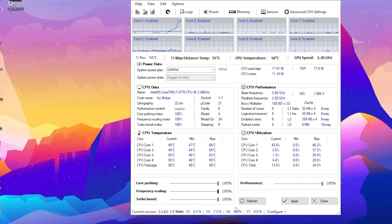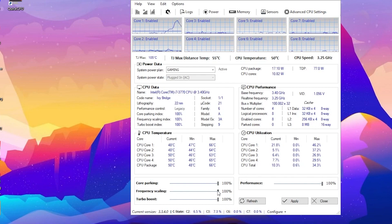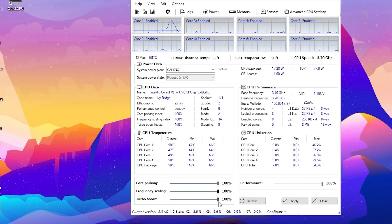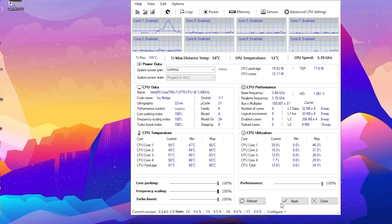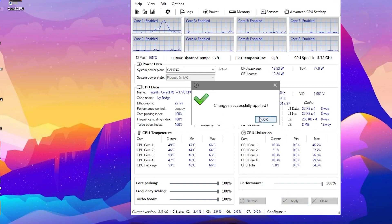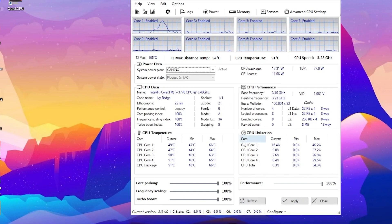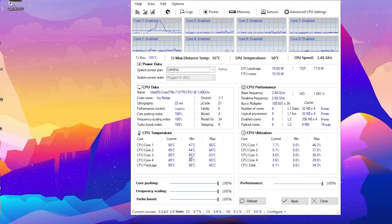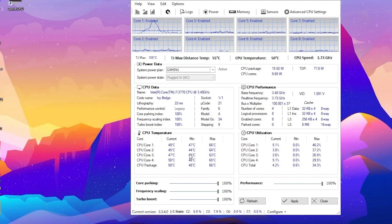If any setting is not at 100%, drag the slider and set it to 100%. Then click the Apply button and click OK. Our CPU settings are now saved.